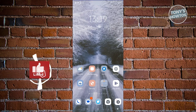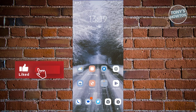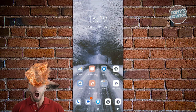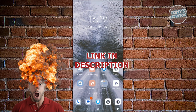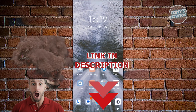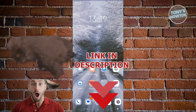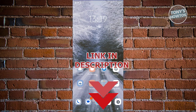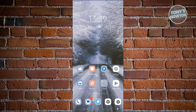Hey guys, welcome back to Tony's How To. In this video I'll be showing you how to change Google Translate voice to male. So let's get started — you might be wondering how do you change your Google Translate voice.